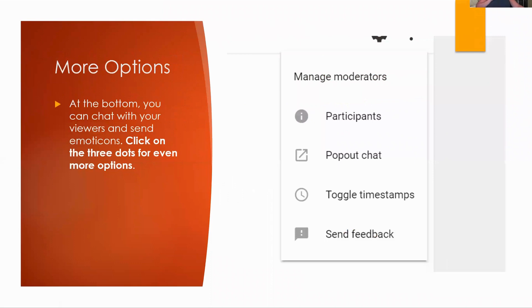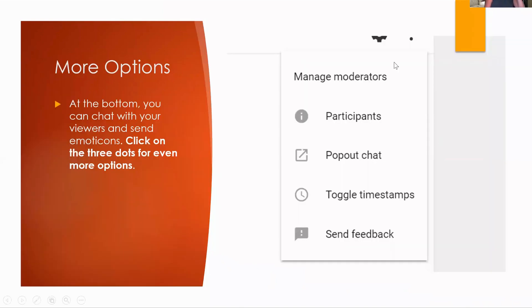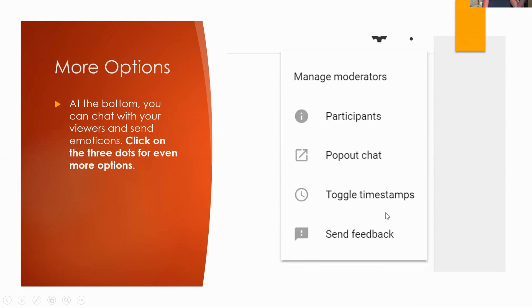Now at the bottom, you can chat with your viewers and if you wanted, you could send emoticons. If you click on the three dots, so there's three dots right here, one, two, three on top of each other. If you click on that, it says that you can manage moderators, participants. This is where you can pop up that chat. So the chat is nice and big for you. Toggles timestamps. I'm not sure why you would do that. And then if you wanted to send feedback, you could do that.